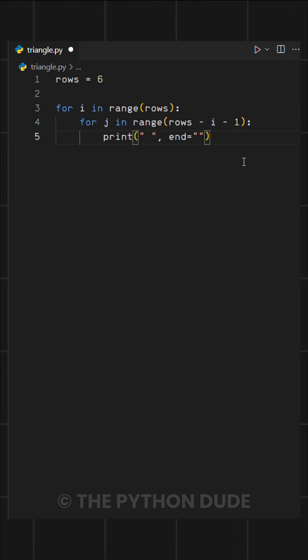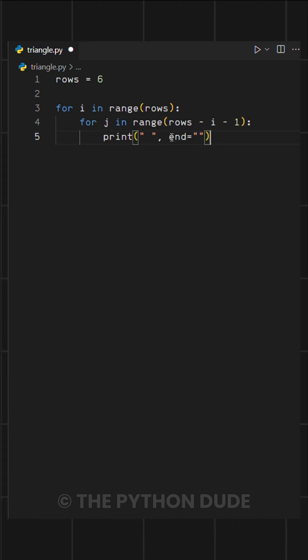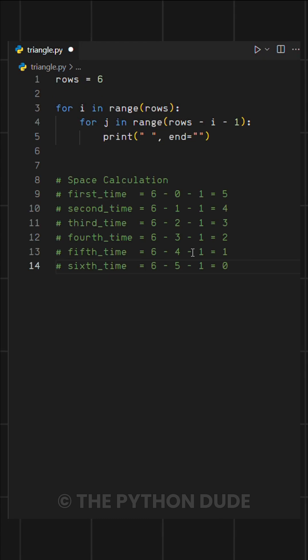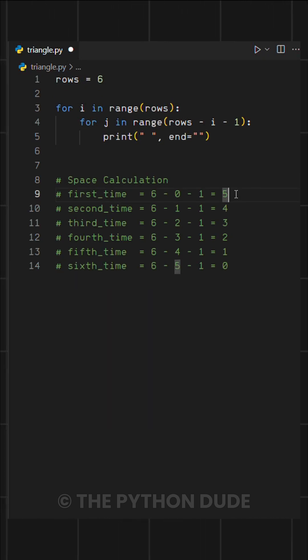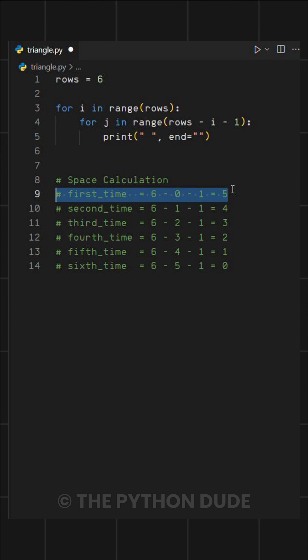For spaces, we define a specific range. To understand this better, take a look at this. On our first iteration, we calculate the number of spaces using rows minus i minus one.